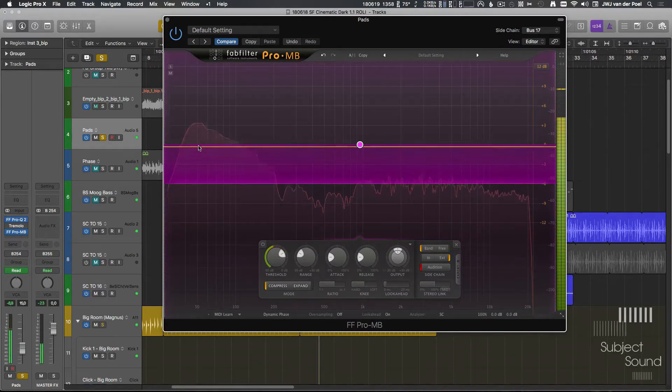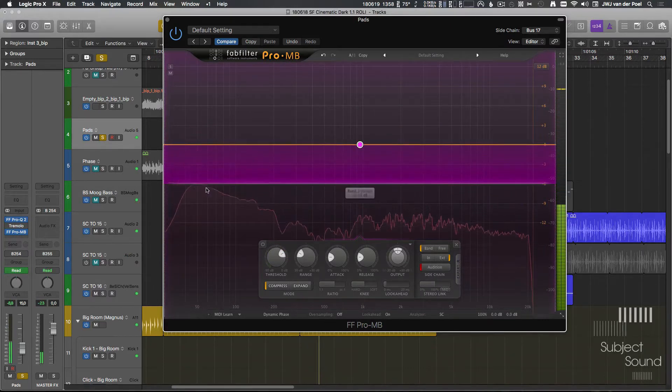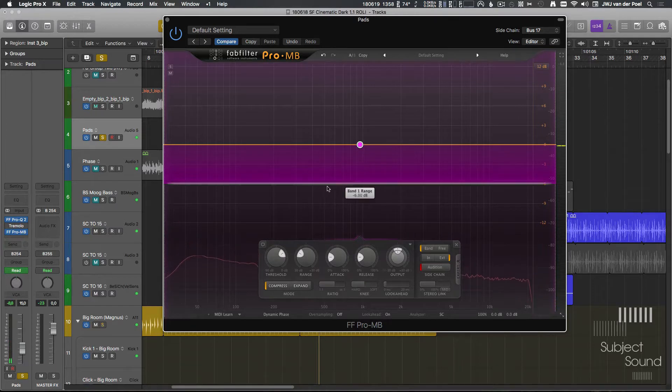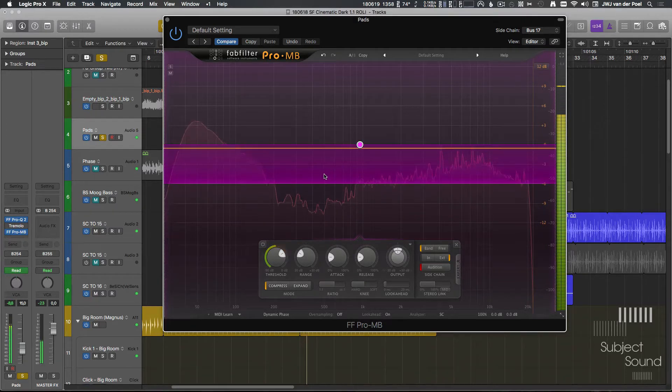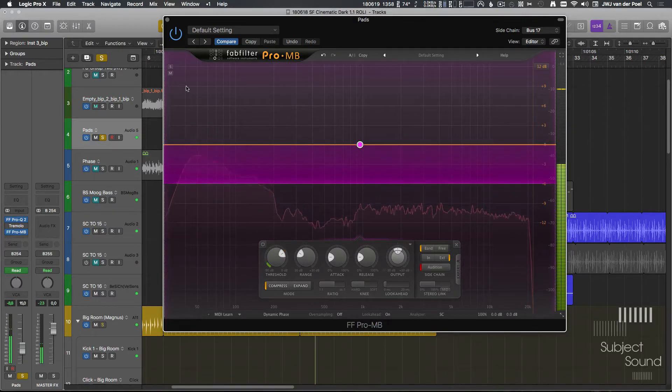So we can clearly see the drum, the kick right there, and we can see the snare.